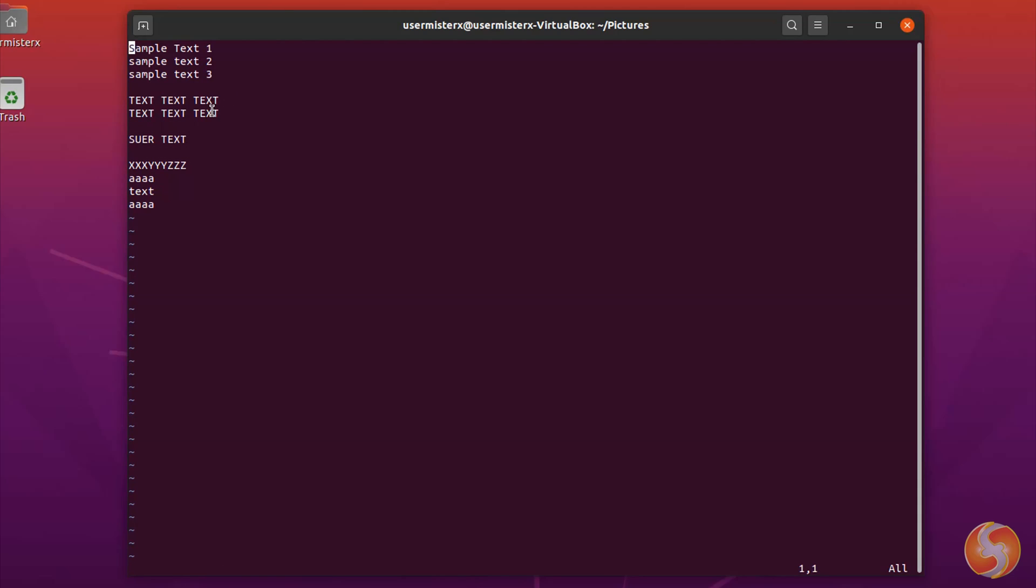You can also type forward slash plus any keyword to search through the document, starting from the beginning. Use question mark to search from the end of it.